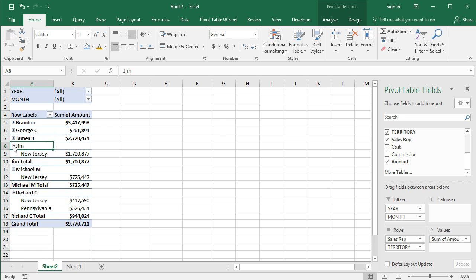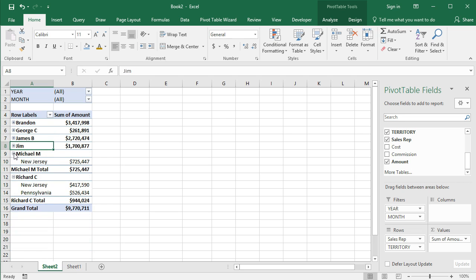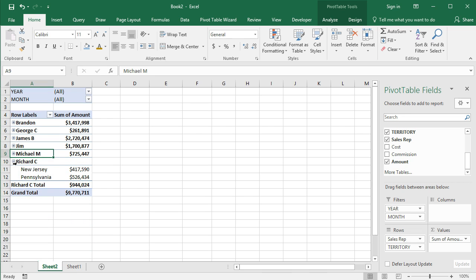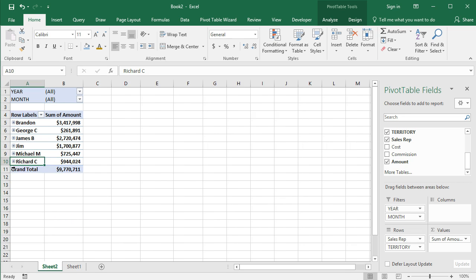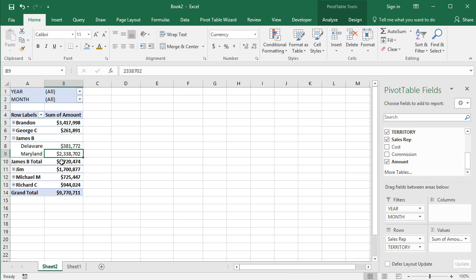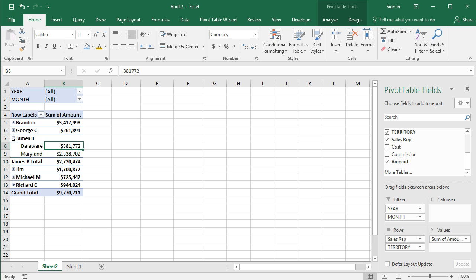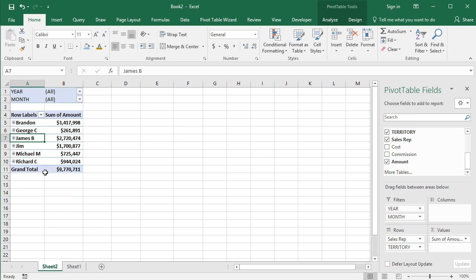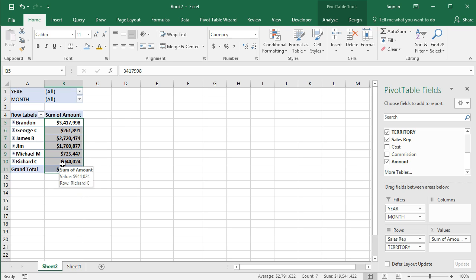So what you basically get is the same view we initially had, which was just totals by sales rep. But now that we have territory underneath sales rep, it's rolling that up. So if we wanted to expand James B, we can see he's got sales in Delaware and Maryland. His total is 2.7 million. But here's how it's broken down. You can see that and expand that out if you want, or you can collapse that and you can have it that way. So that's a really cool feature of pivot tables as well.